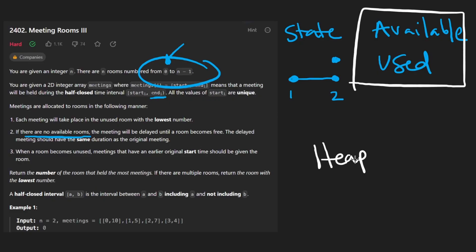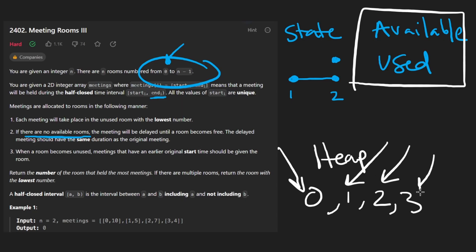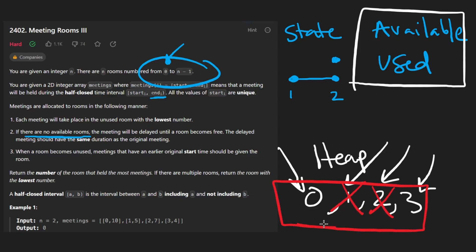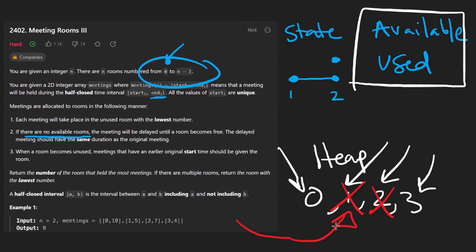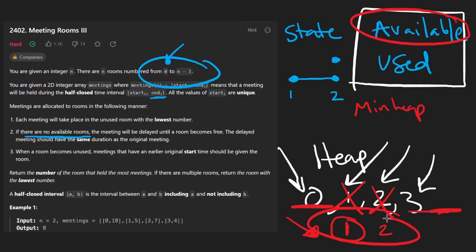Let's expand on the state we'll maintain and why we use a heap. Each meeting takes place in the unused room with the lowest number. Initially rooms 0, 1, 2, 3 are filled in order, but once occupied some finish earlier than others. To efficiently find the minimum available room number among what's free, the available rooms should be a minimum heap so we can efficiently find the minimum.